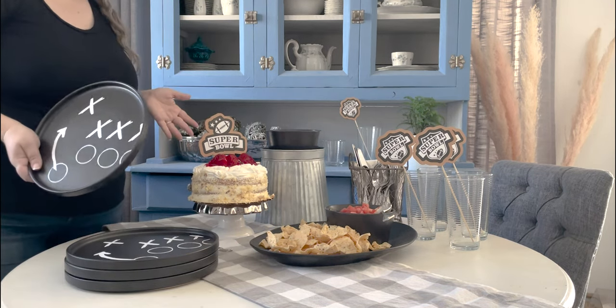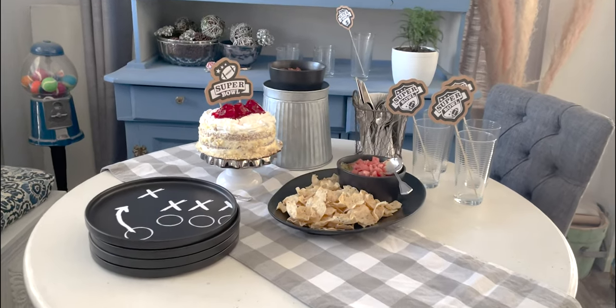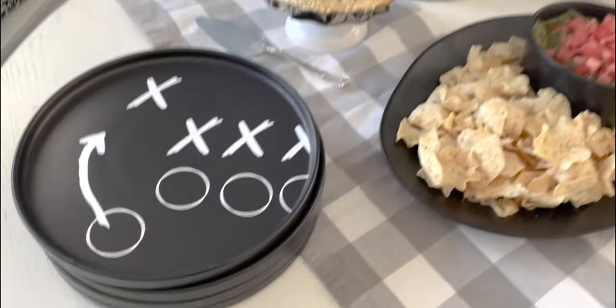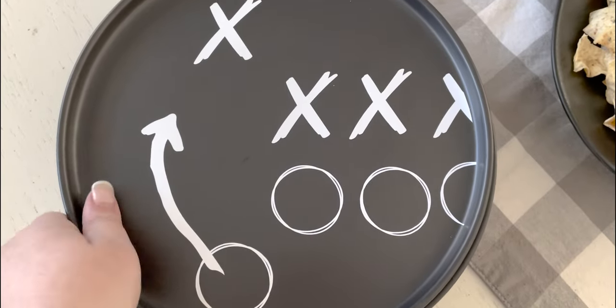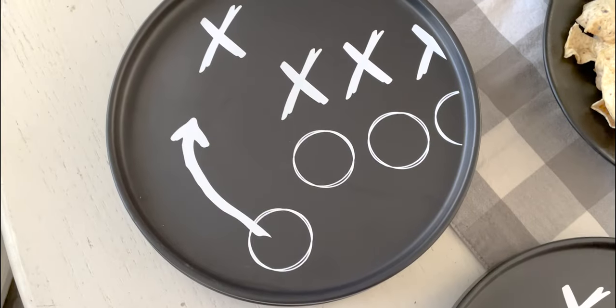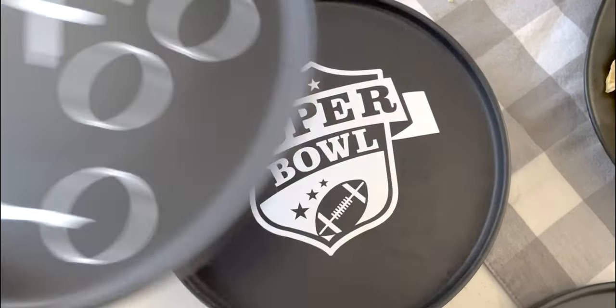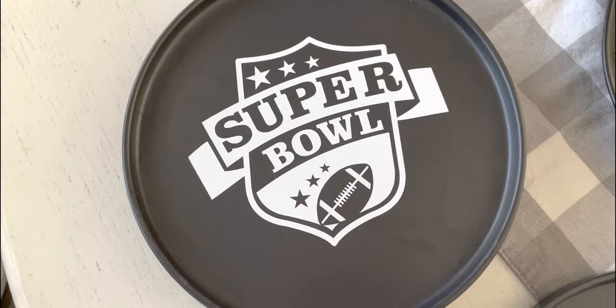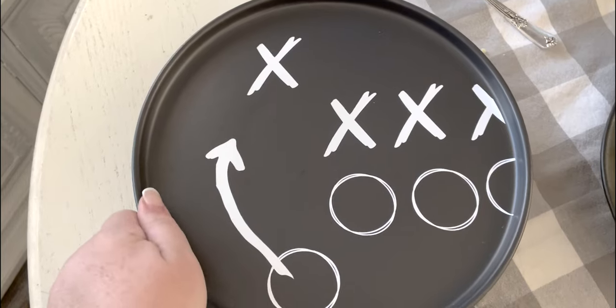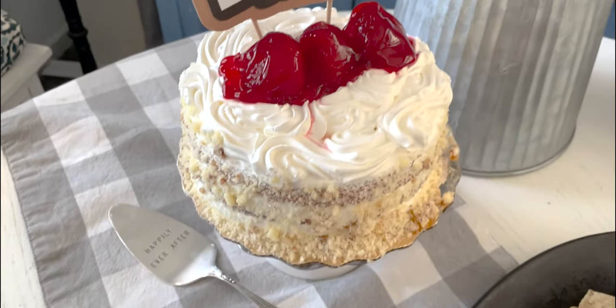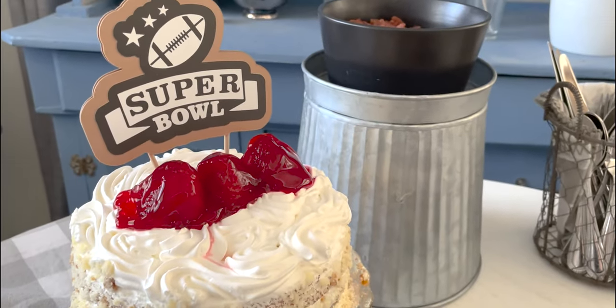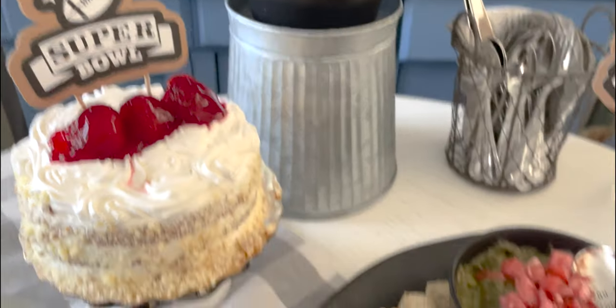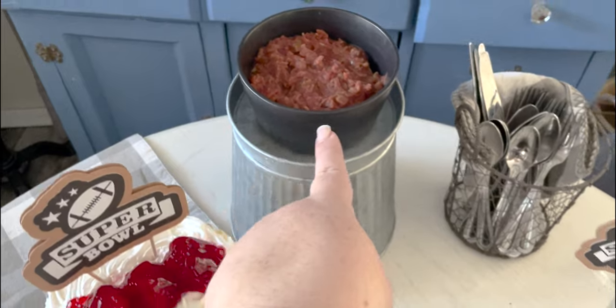I think these might be the cutest plates I've ever made. And I said that when I made the pumpkin plates for Halloween because I love a good decorative plate. And just like for all of the plates I own, I'm not going to go out and buy one for every single occasion. I'm not buying Halloween. I'm not buying Fourth of July. I'm not buying any of those. I'm definitely not buying football plates. So that's when the Cricut comes in handy, ties the whole table together. We've got the drink stirrers, the cake top, and now our plates.